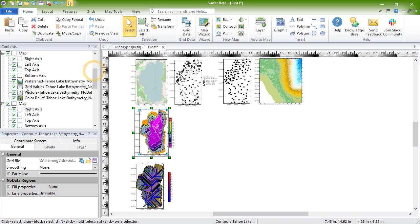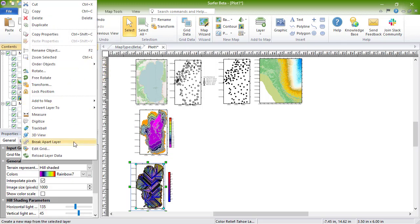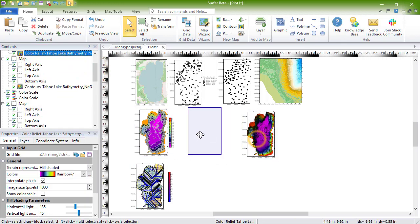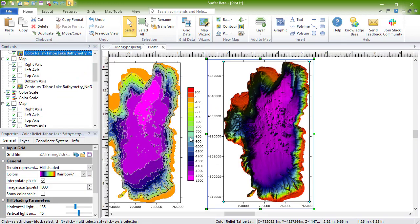Color relief maps are raster images based on grid files. Color relief maps assign colors to grid cells based on the Z values in the grid file. By default, hill shading is enabled to emulate a three-dimensional surface.